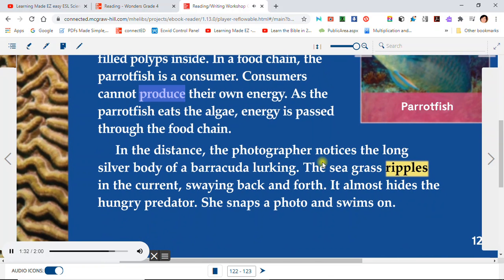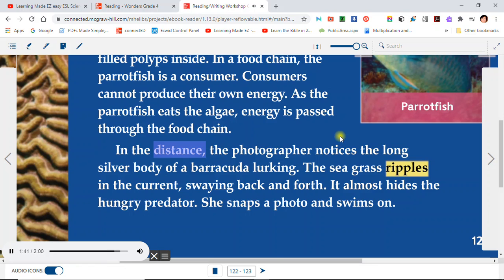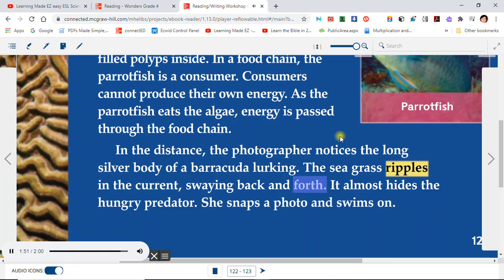Consumers cannot produce their own energy. As the parrotfish eats the algae, energy is passed through the food chain. In the distance, the photographer notices the long silver body of a barracuda lurking. The seagrass ripples in the current, swaying back and forth, almost hiding the hungry predator. She snaps a photo and swims on.